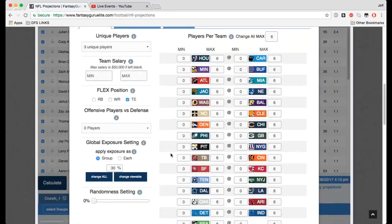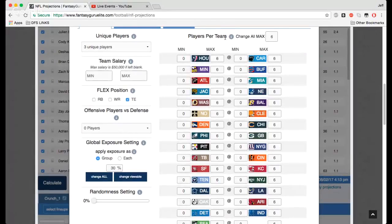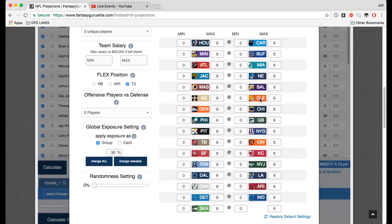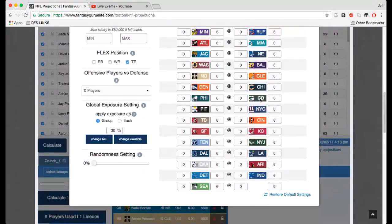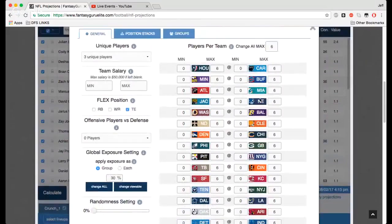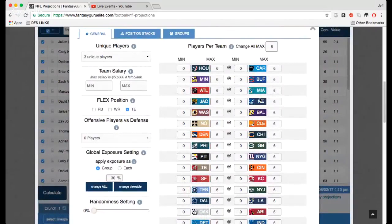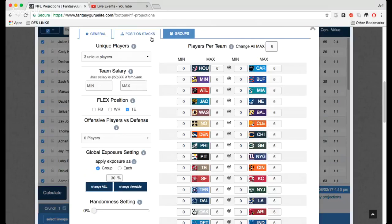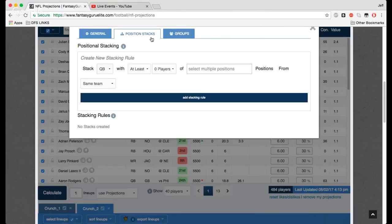This whole players per team section right here, you can change the max or minimum from exposure you want from any team. I don't play around with this that much, to be honest, for NFL. This is a great tool for MLB. If you haven't checked out our MLB tutorial, you can look at how I use that. But I'm more interested in position stacks and groups here for NFL.